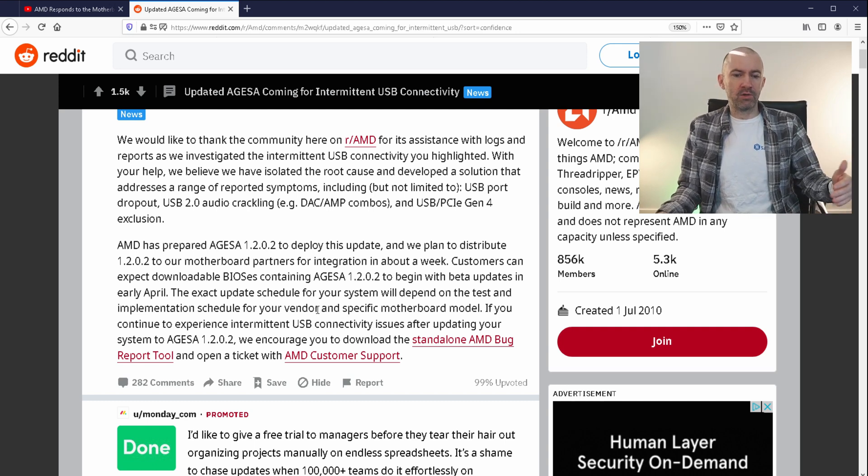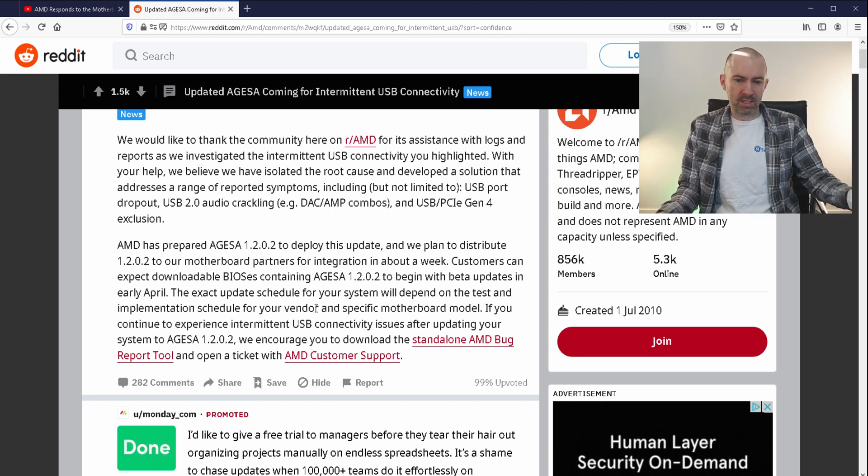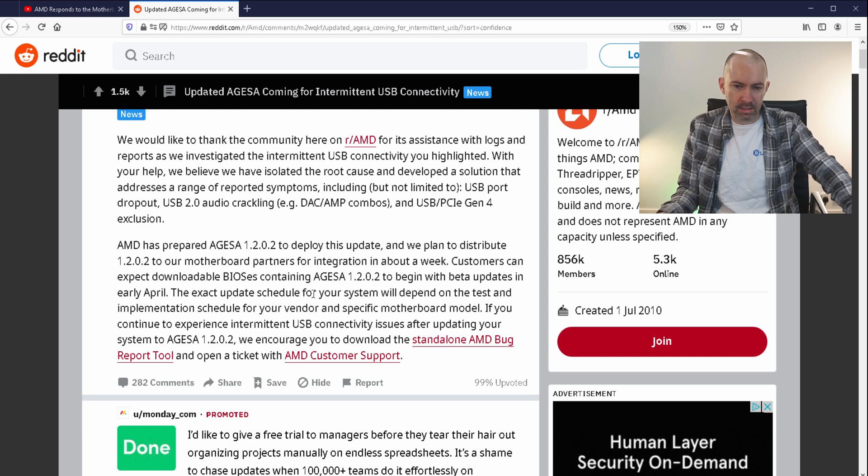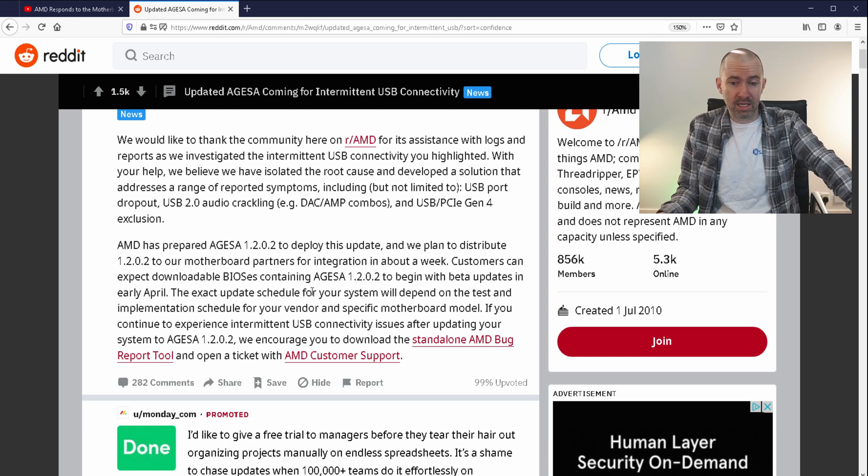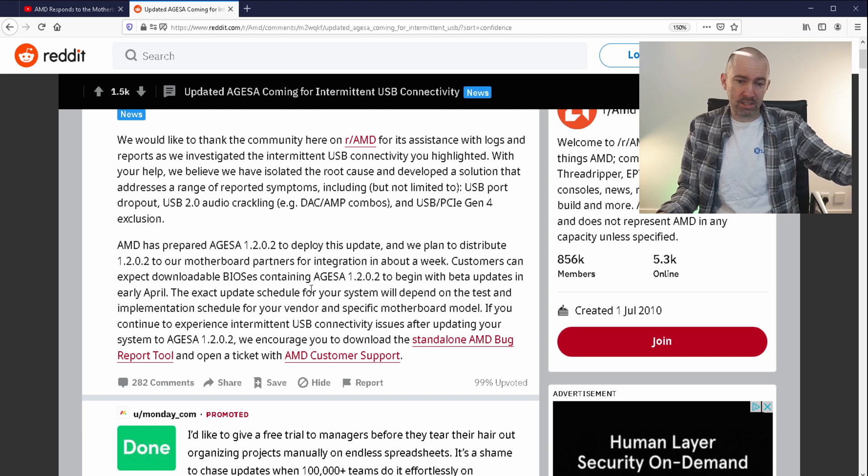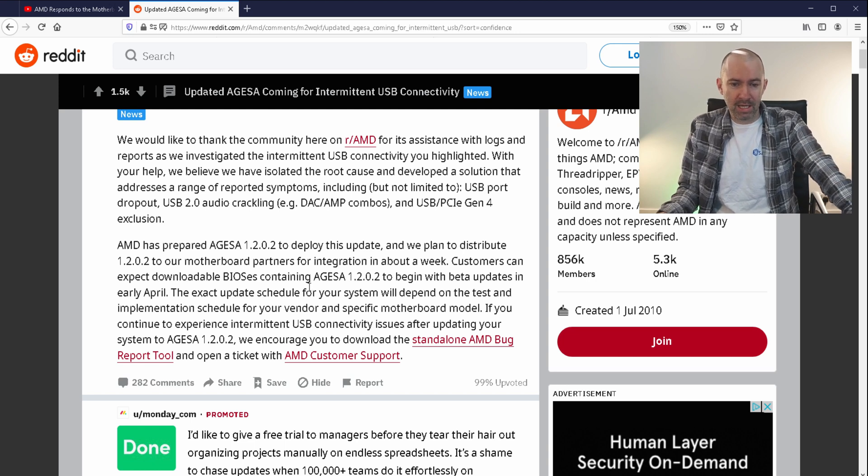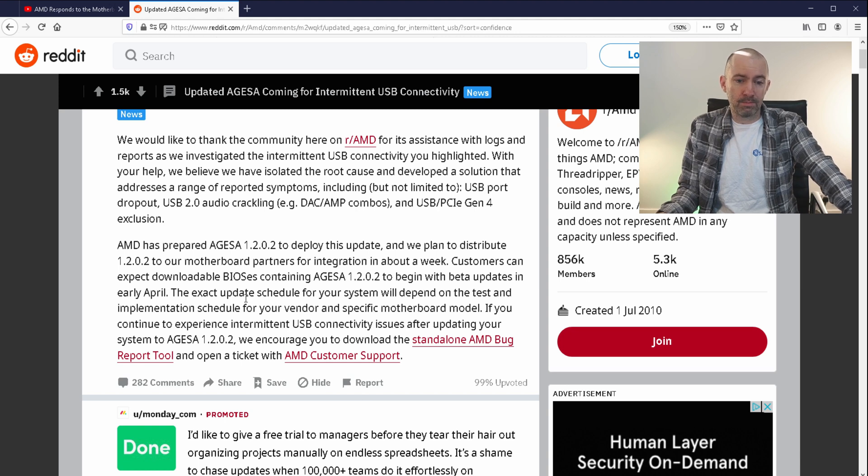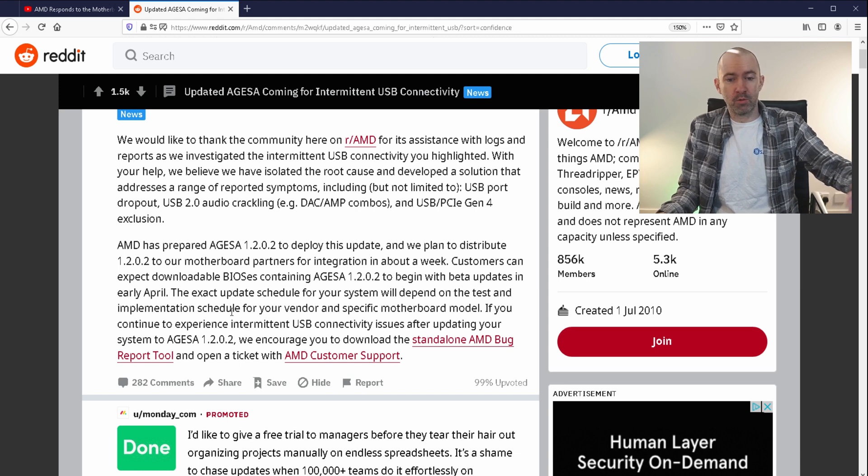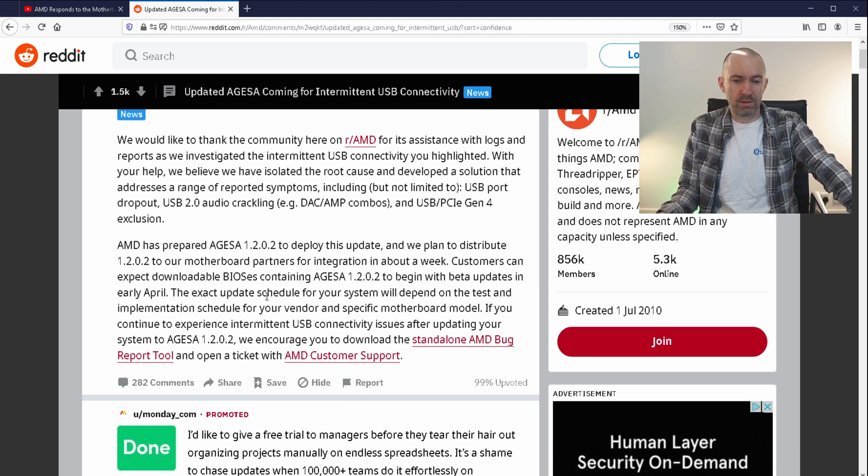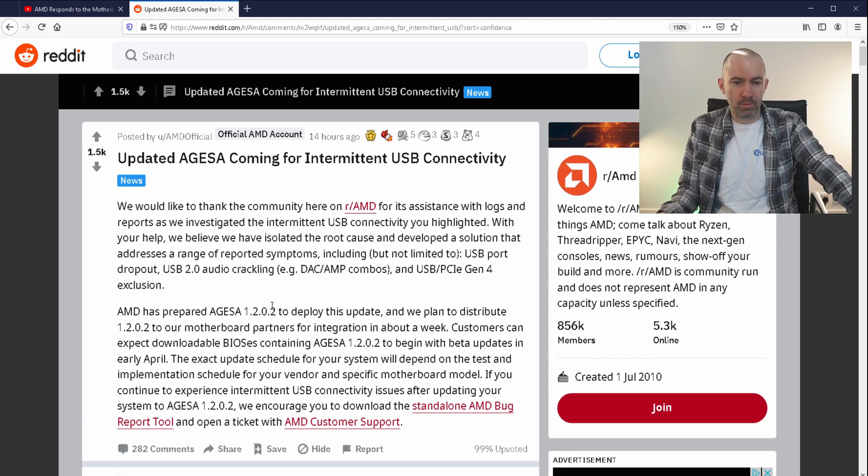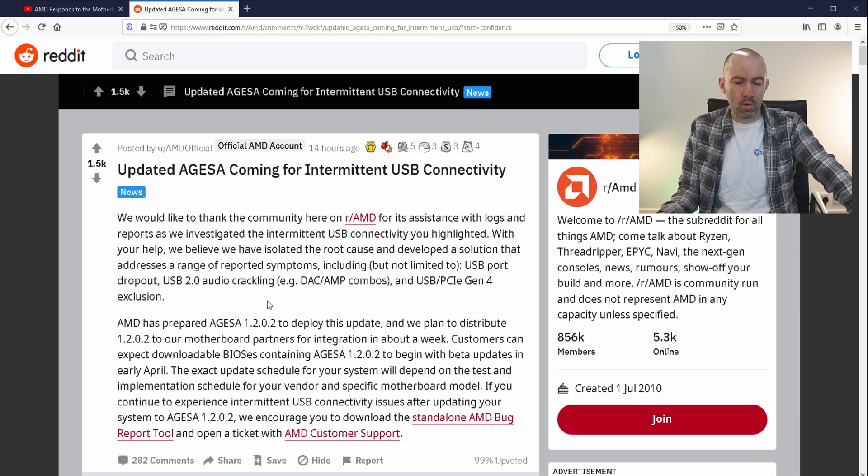If you continue to experience intermittent USB connectivity issues after updating your system, we encourage you to download the standalone AMD bug report tool and open a ticket with AMD customer support.